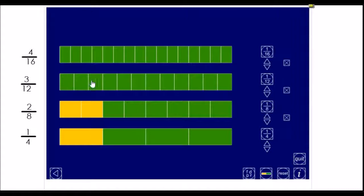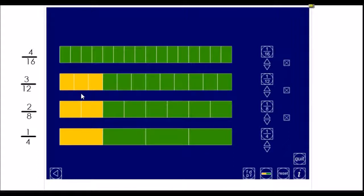Now, I'll go up to my twelfths. This bar has been broken into twelve equal pieces, and I need to shade in three of those to get the same equivalent amount as the bottom two bars.